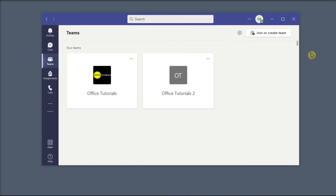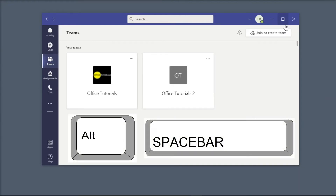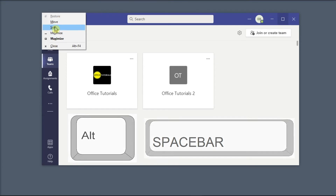Next, if you cannot select the Maximize option, you can try pressing the Alt key and the Space bar altogether to access these settings, and then choose Maximize.